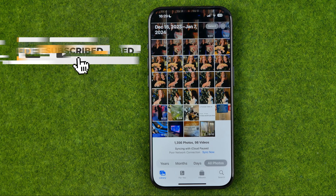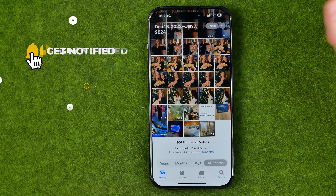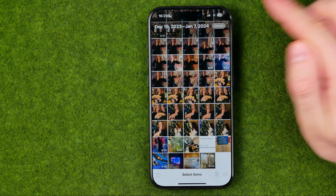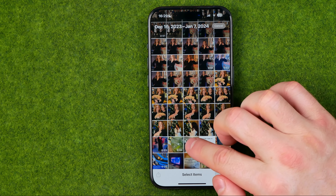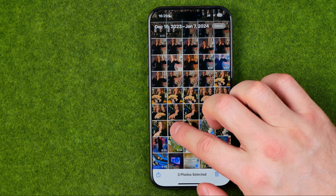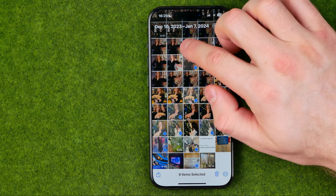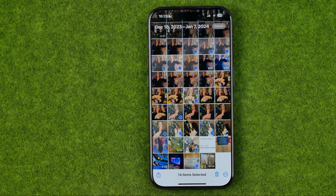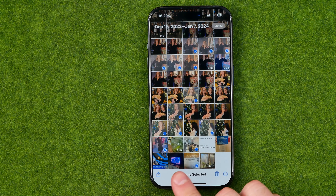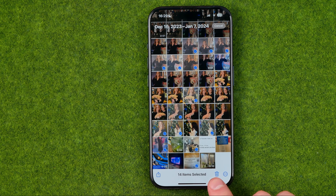If you would like to delete or change several photos, you need to tap select, then select the photos you would like to change. We can select as many photos as we need.